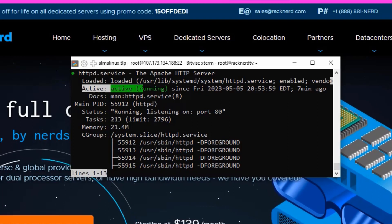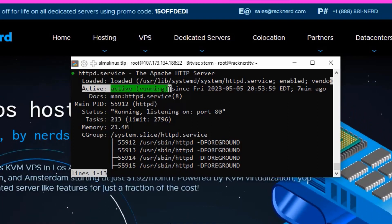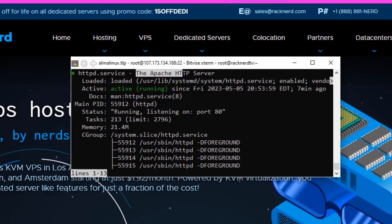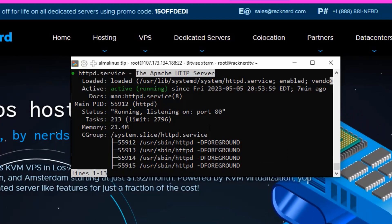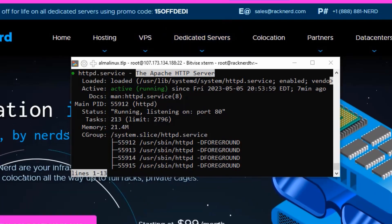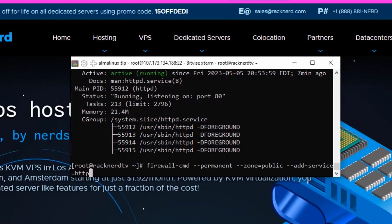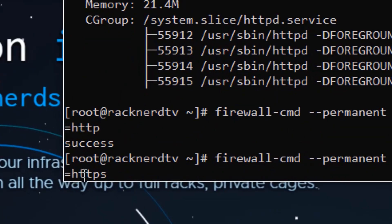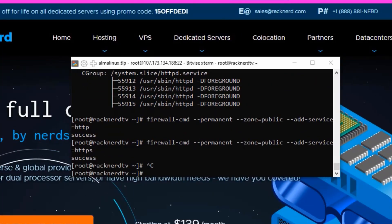Now that Apache is confirmed as active, it's important to allow HTTP and HTTPS traffic through your firewall. First, let's exit from the status console by pressing Control+C, and then allow our Apache service through the firewall. We can do this by using the following commands.